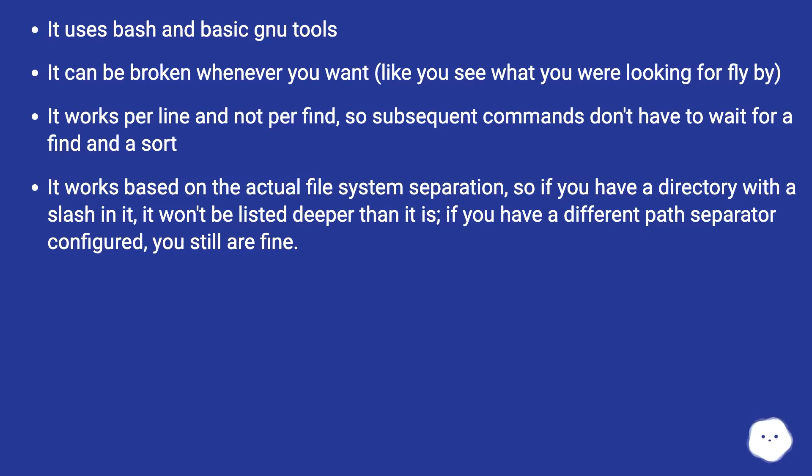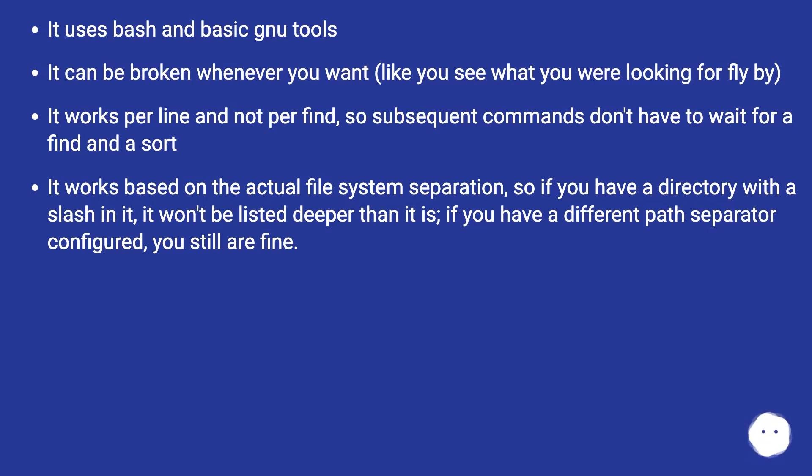It works based on the actual file system separation, so if you have a directory with a slash in it, it won't be listed deeper than it is. If you have a different path separator configured, you still are fine.